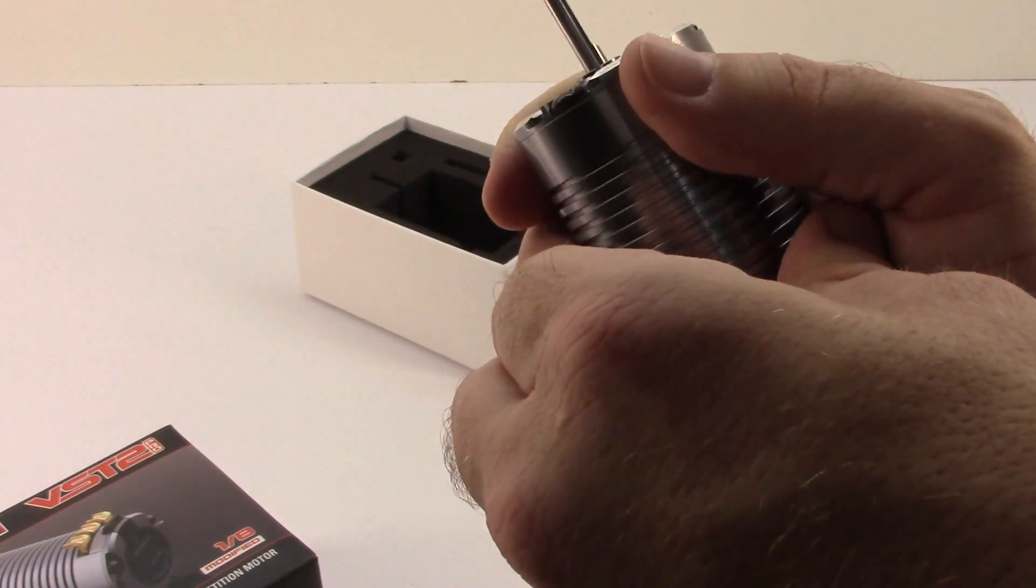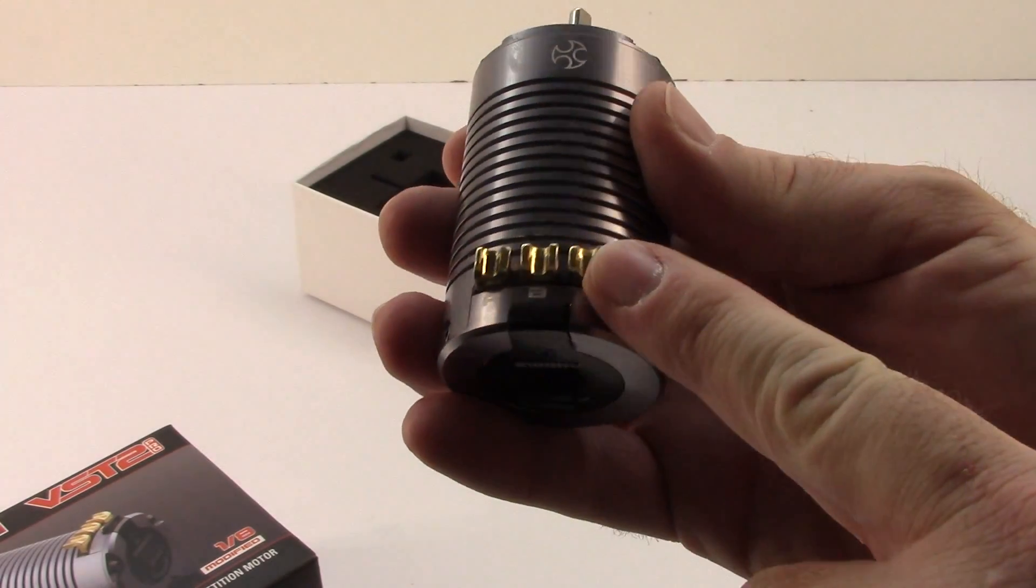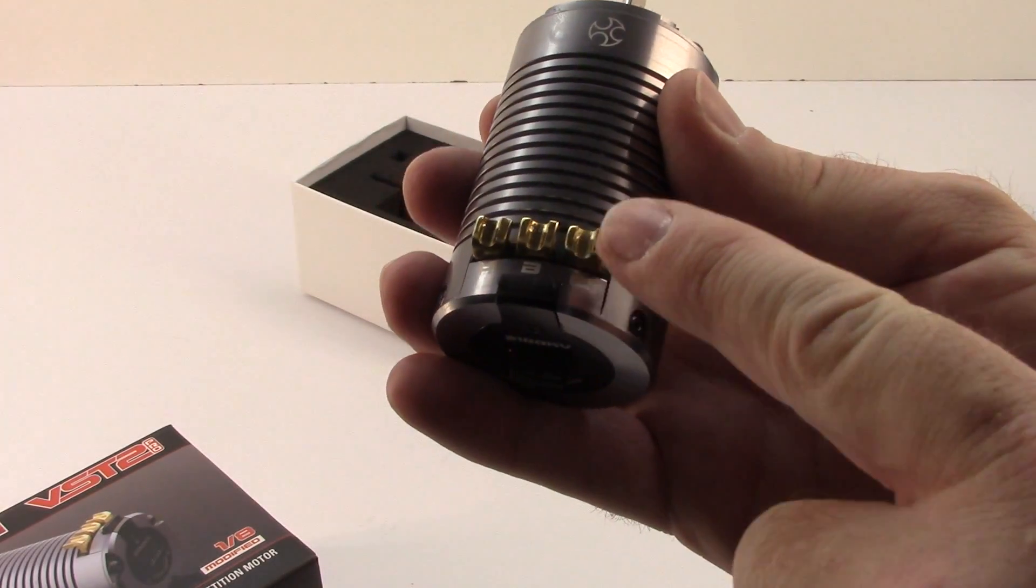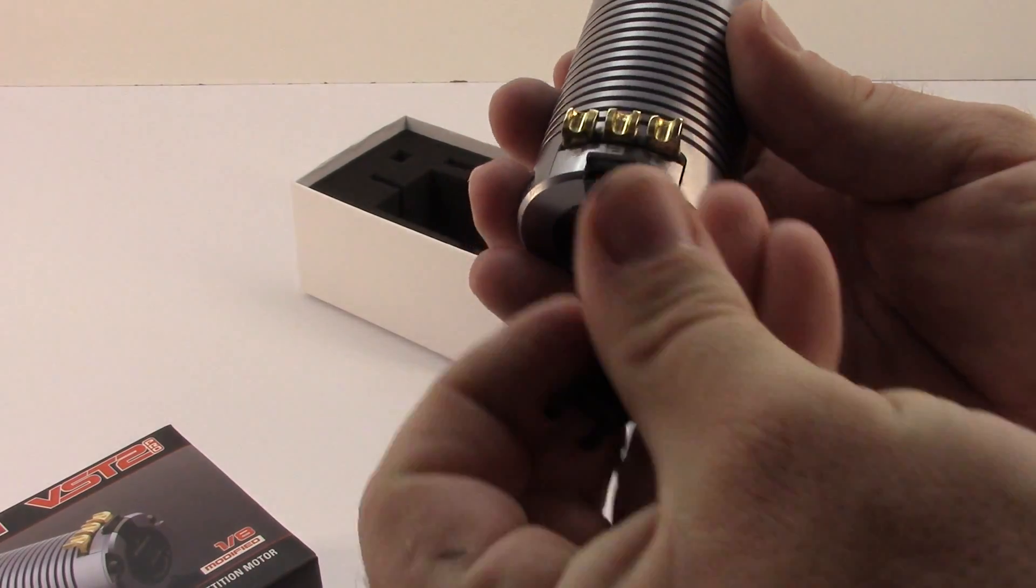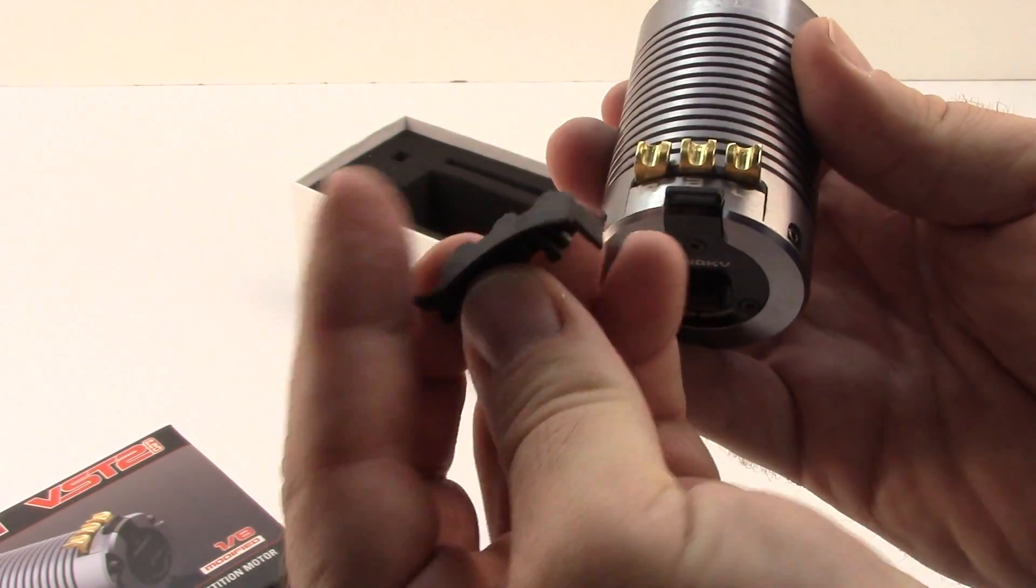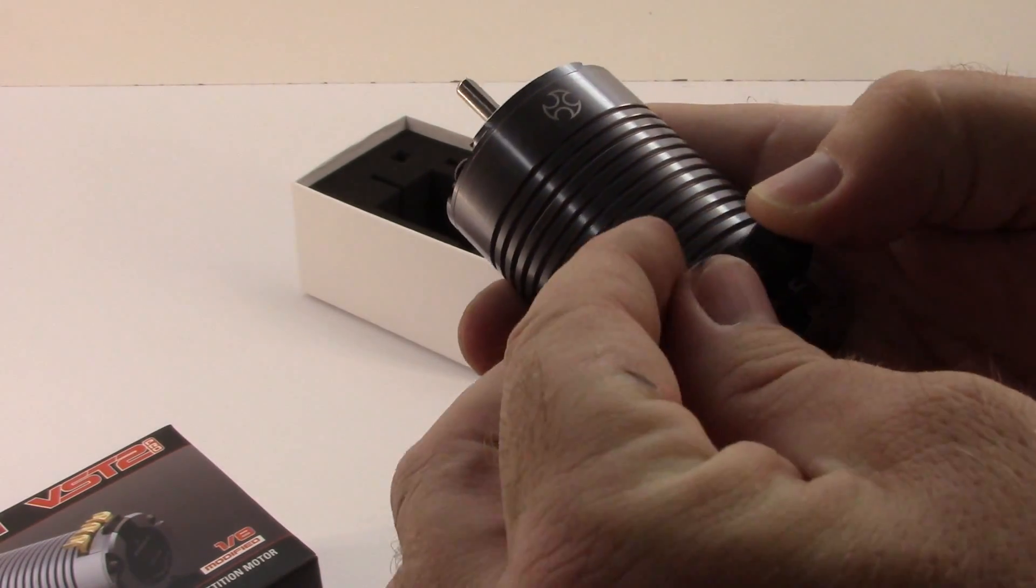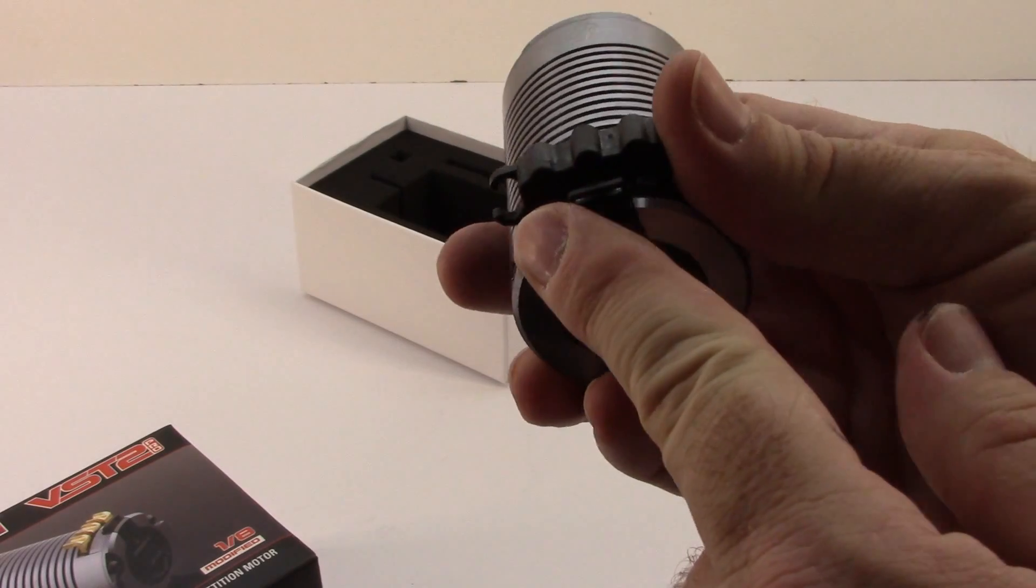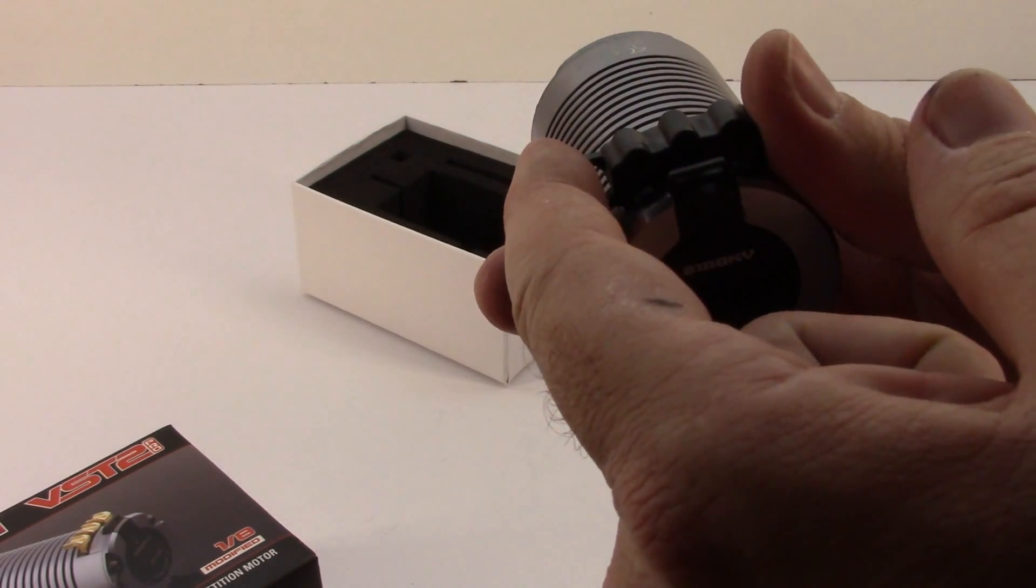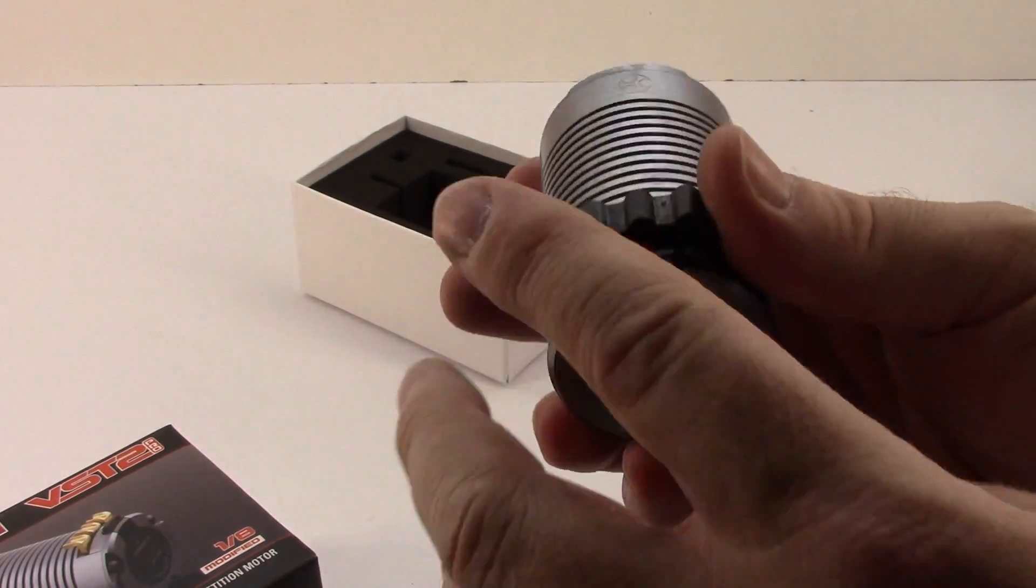What I really dig about these motors from Team Orion is this little thing here. Huge brass tabs to solder onto. Very nice to solder. They also give you this little deal here that kind of protects the wire solder point. So very nice. And you have this little thing right here to secure your sensor wire. Very nice.